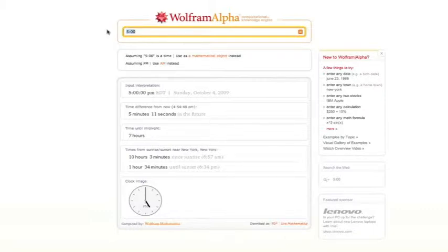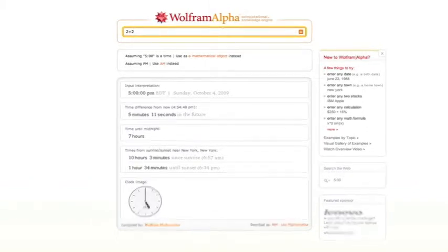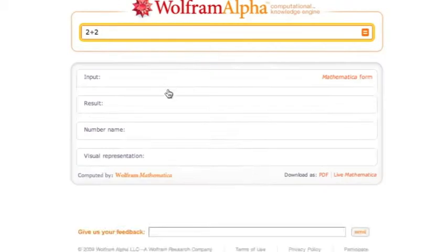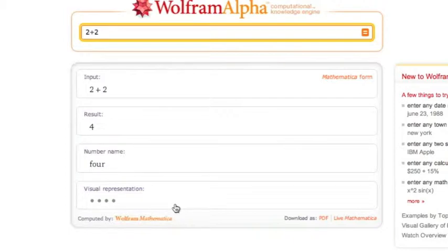Alright, let's do something more simplistic. 2 plus 2. If I type in 2 plus 2, I get over here the mathematical answer that is 4, the result. The number name is 4 and the visual representation is 4 circles. Really cool stuff.